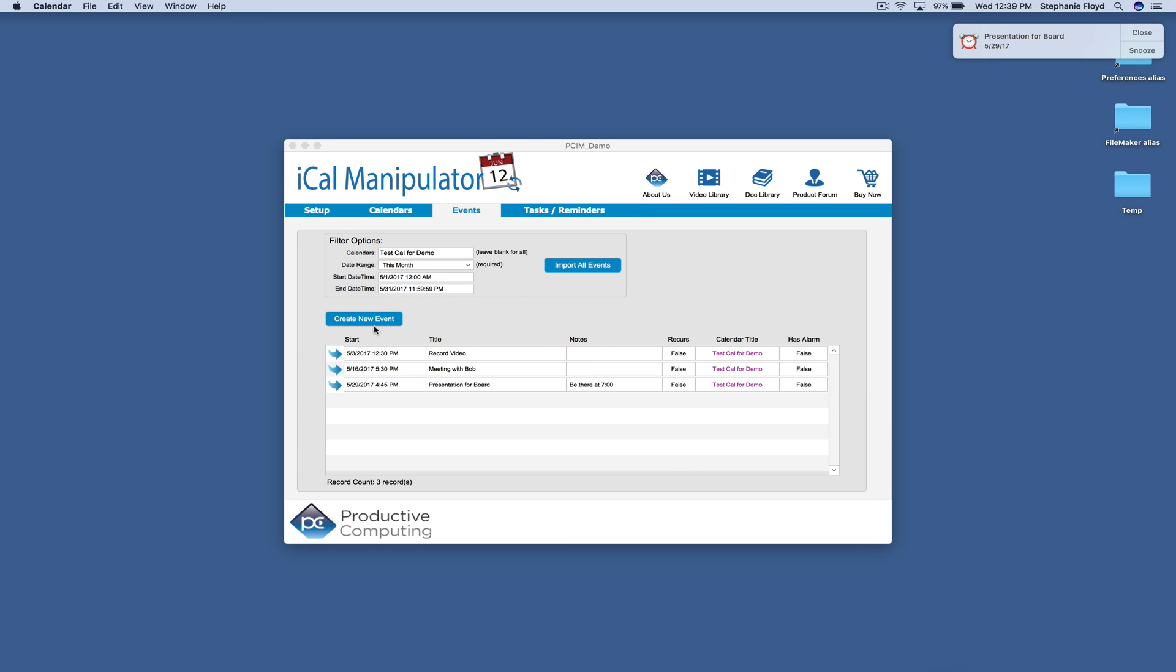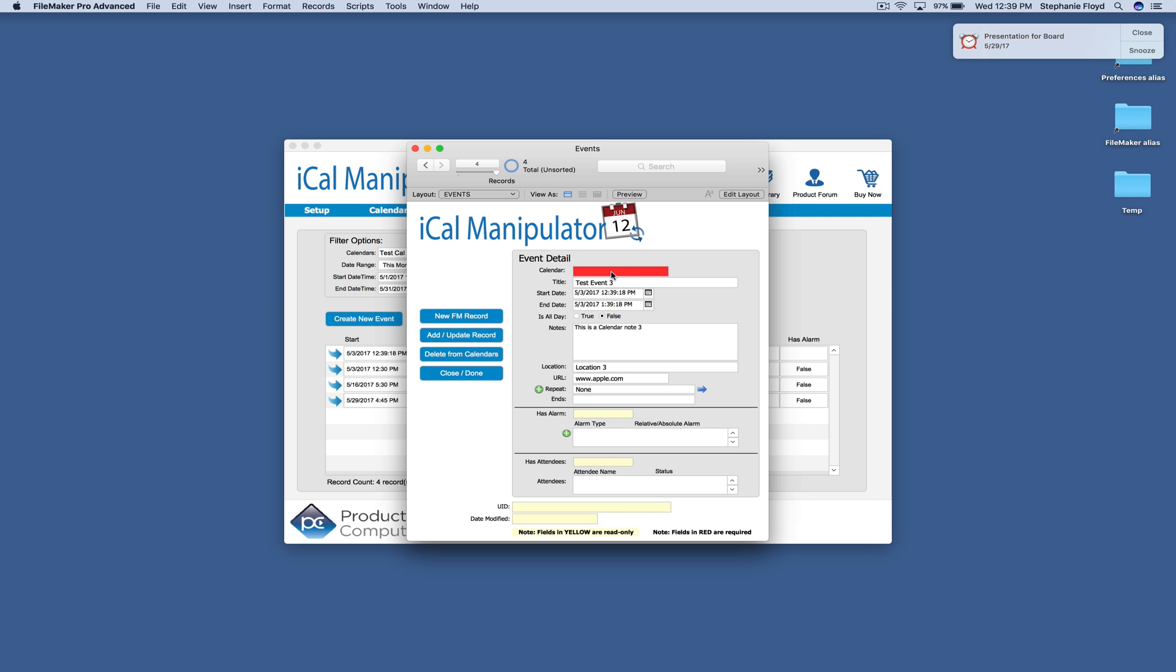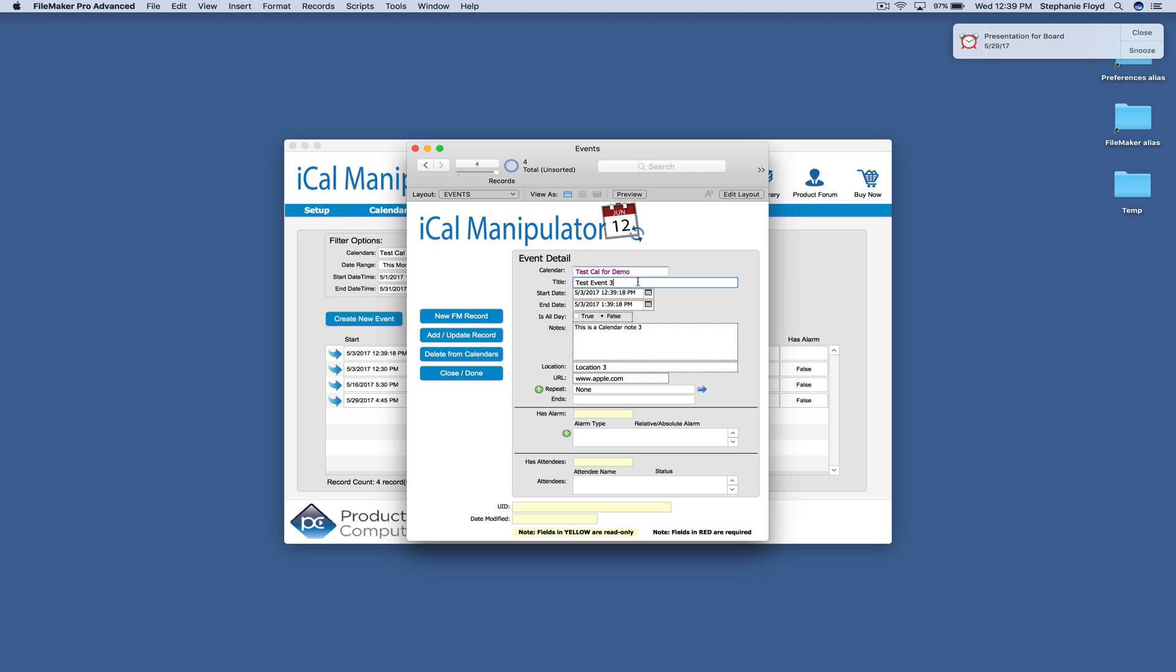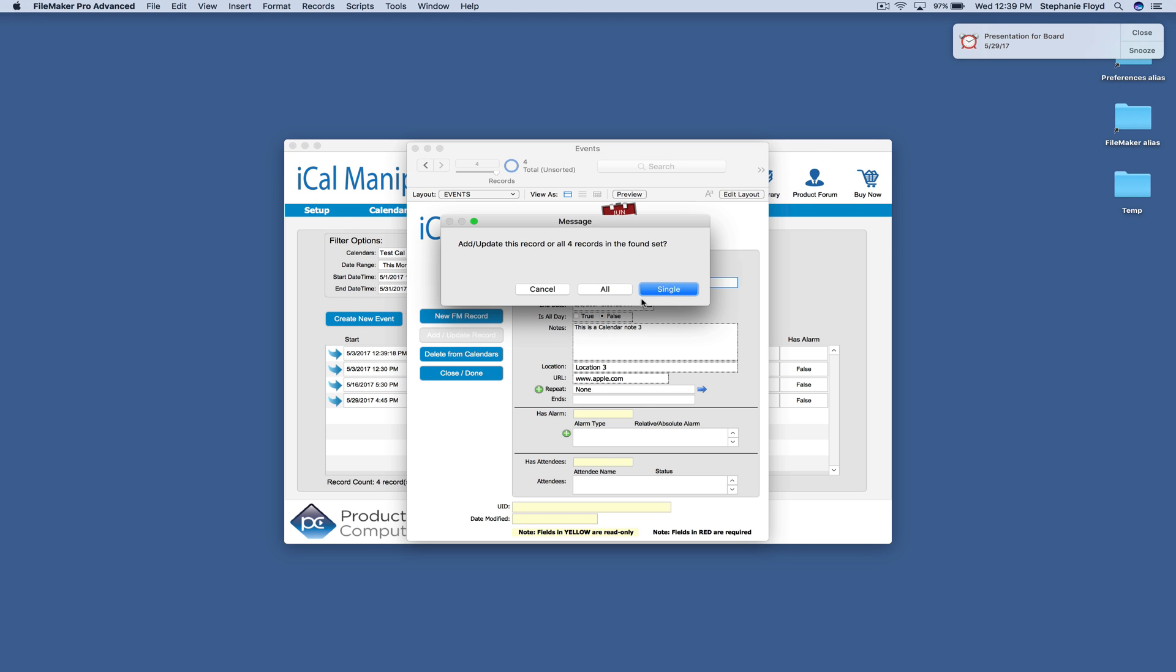You have the ability to create new events right from FileMaker. So when we click create new event, we can assign it to a calendar. We'll just give it a generic title. And then we'll click add update record.